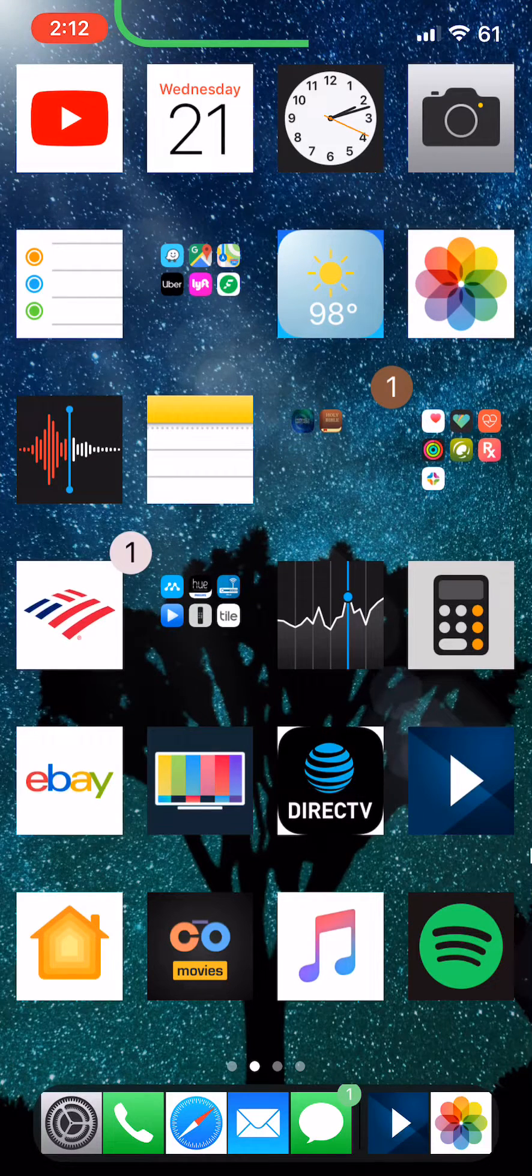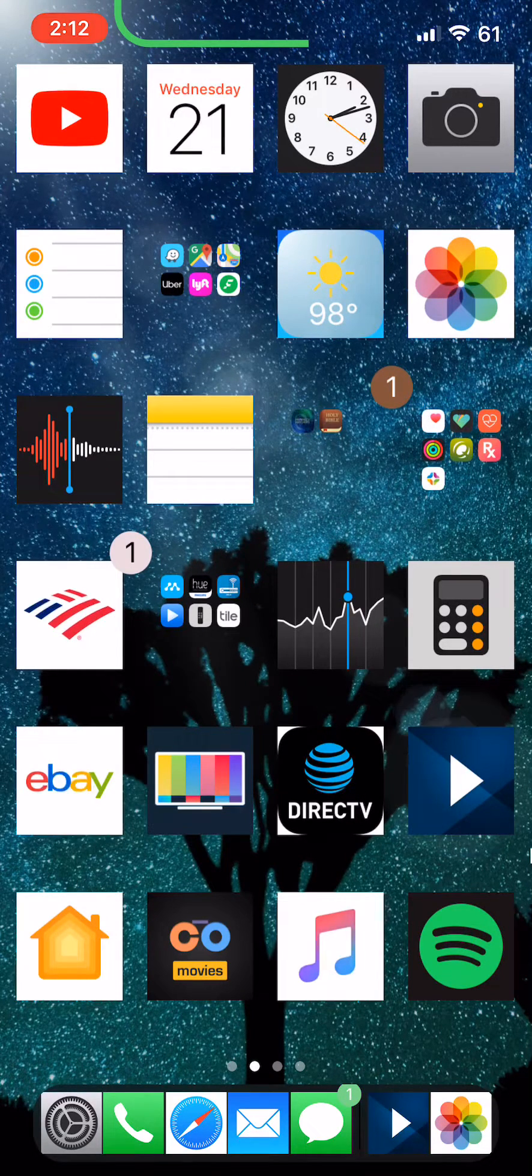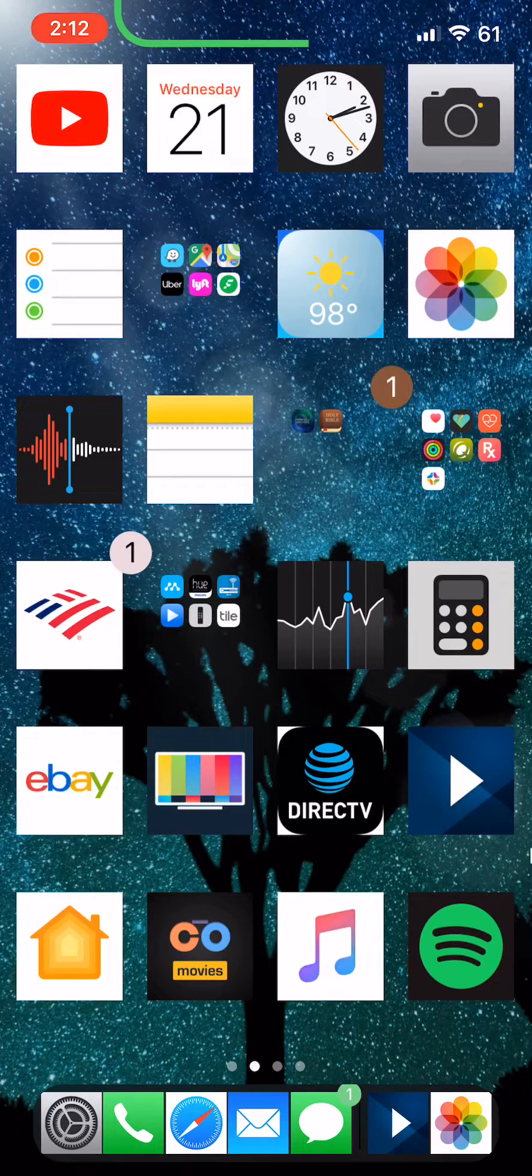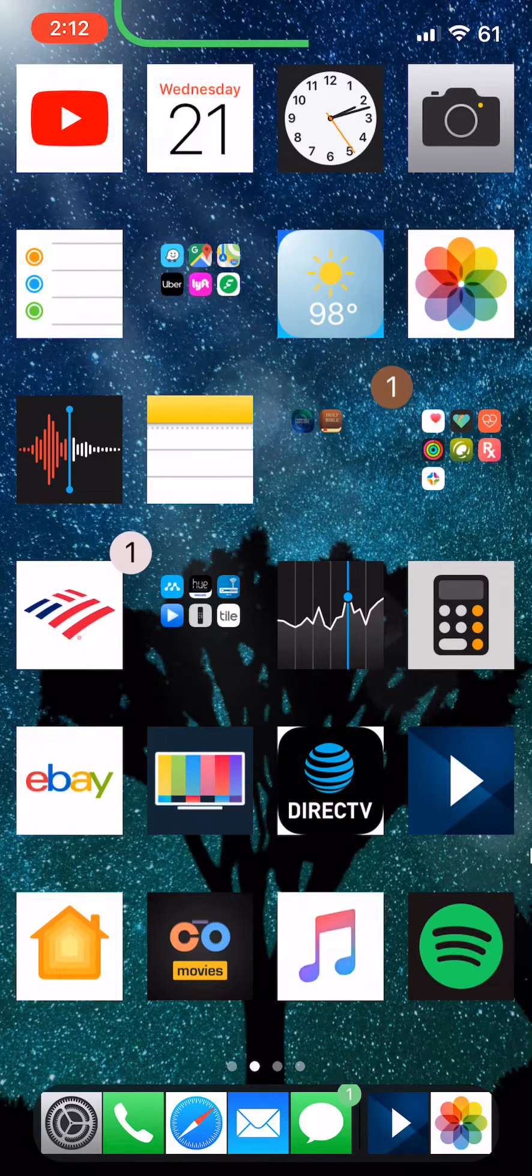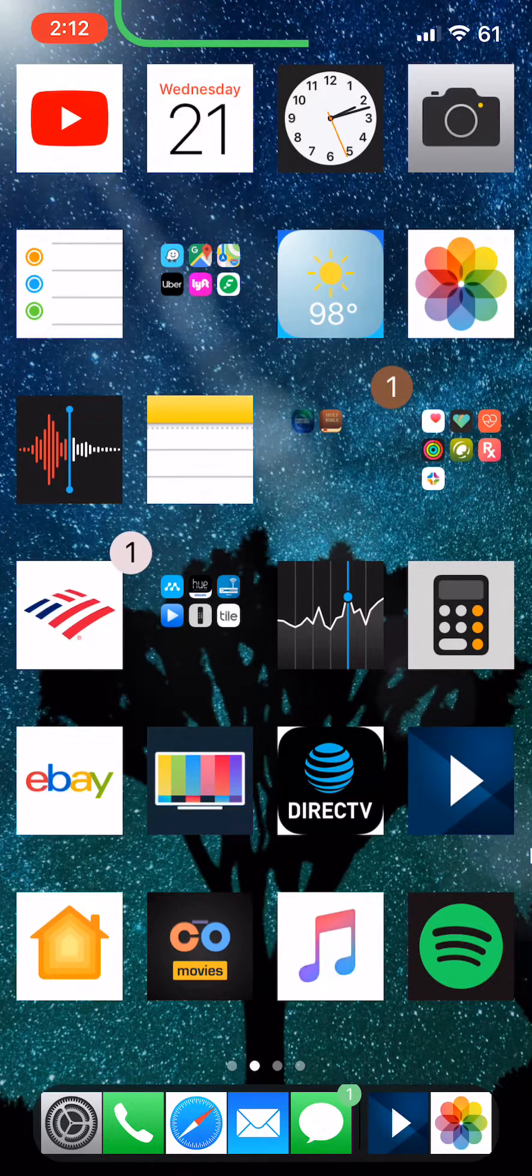Ever run into a problem where you're jailbroken but you try to open certain apps and you can't because you're jailbroken? Like this, watch.